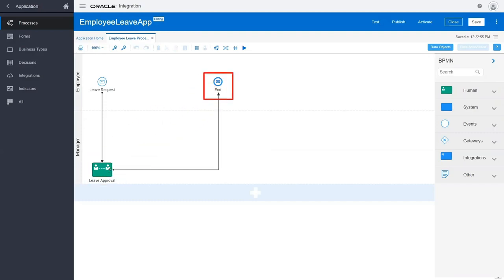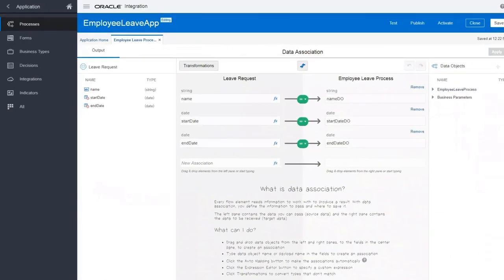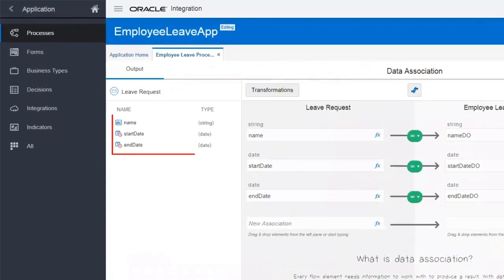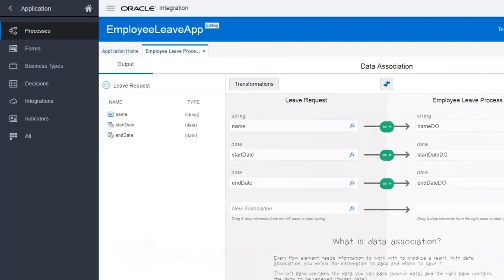And then the process ends. The leave request form is configured so that a leave request contains three fields: Name, start date, and end date. You'll map these fields when you create an integration to call the process.